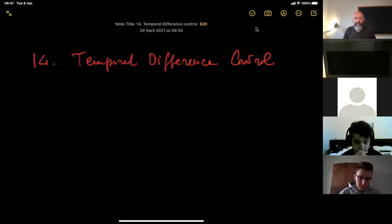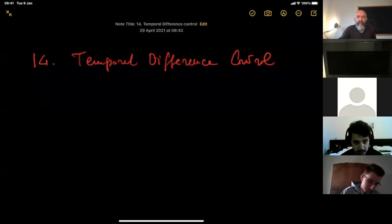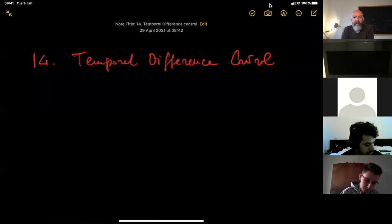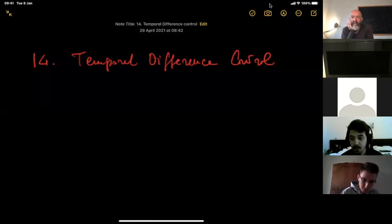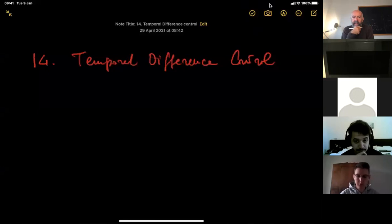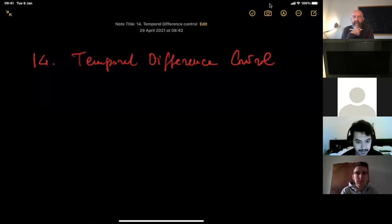Welcome back everybody. We resume from the previous lecture. Today we'll go through a quick summary of what we achieved yesterday and some more considerations on how to perform exploration in a reasonable, effective way, mostly focusing on bandits as our testbed example.